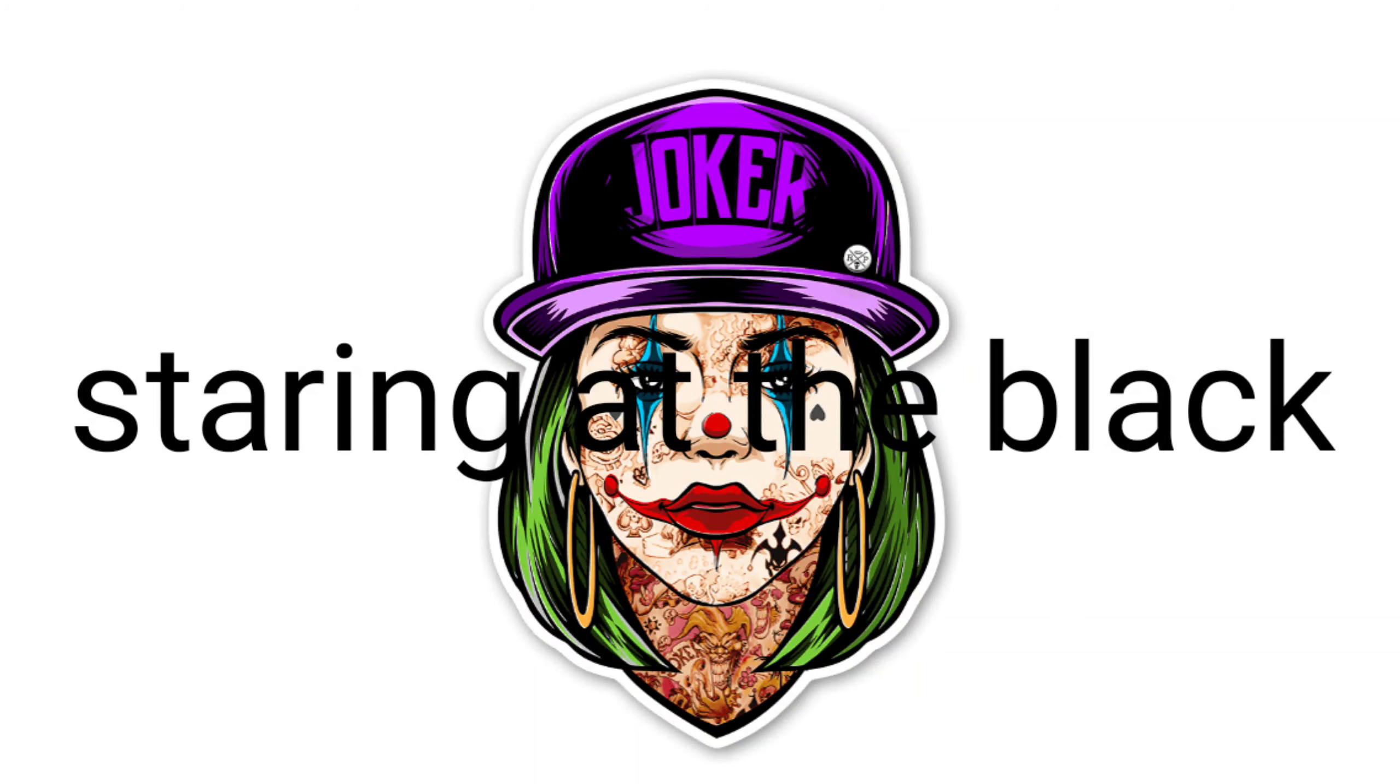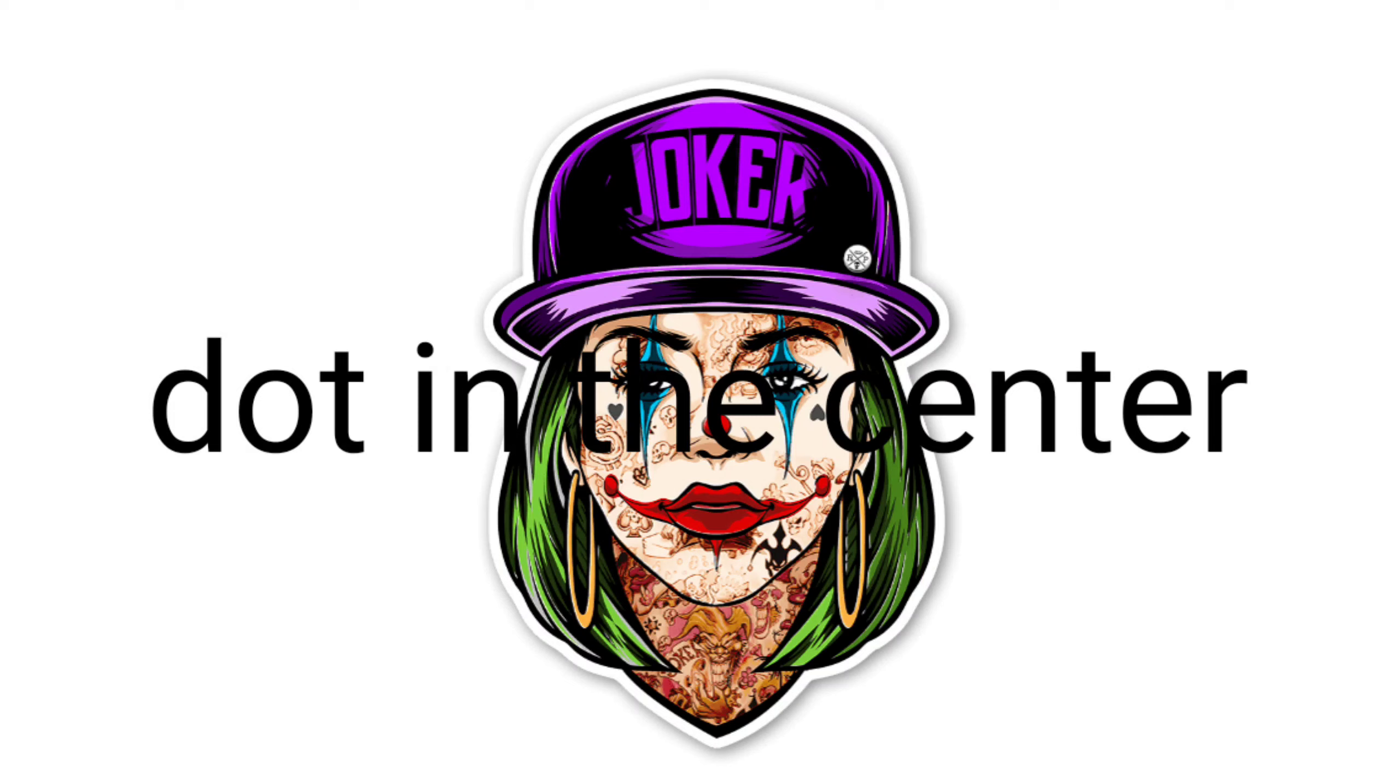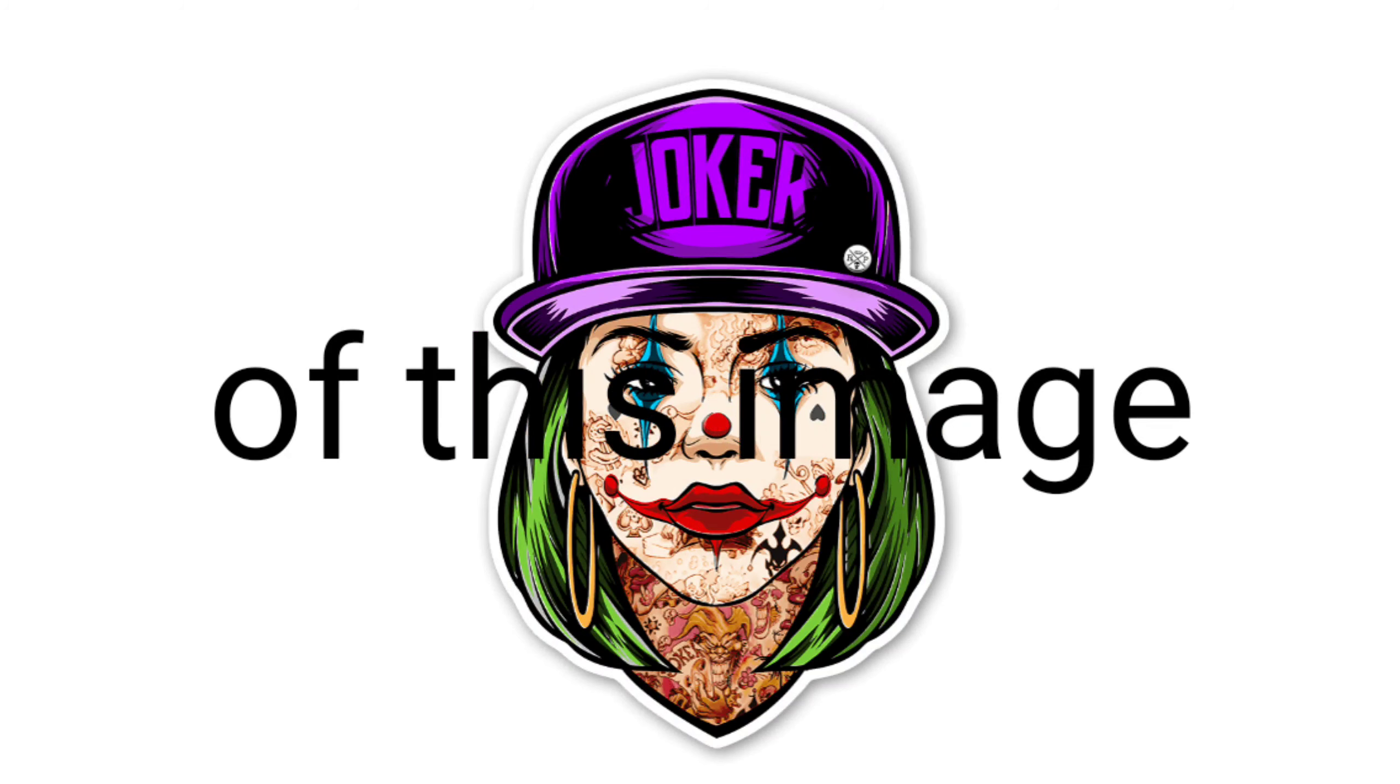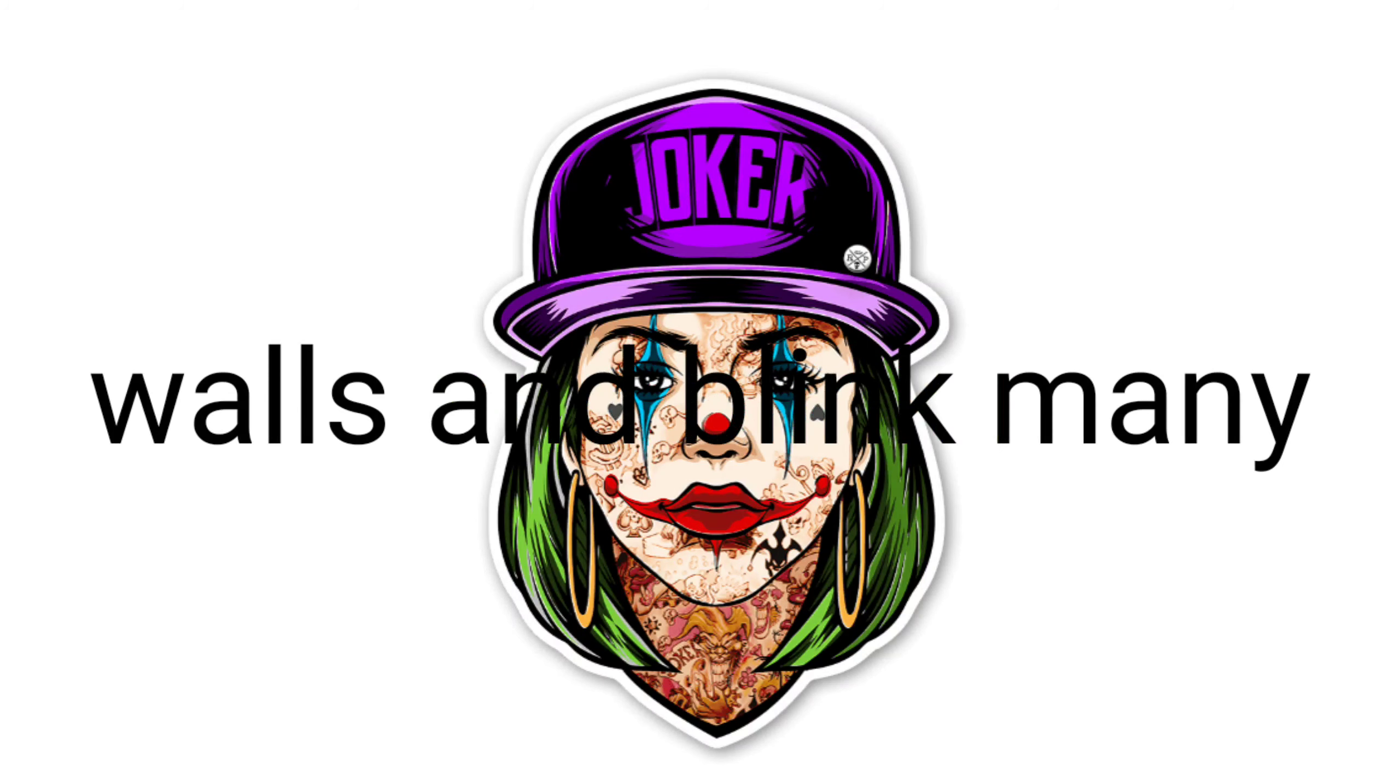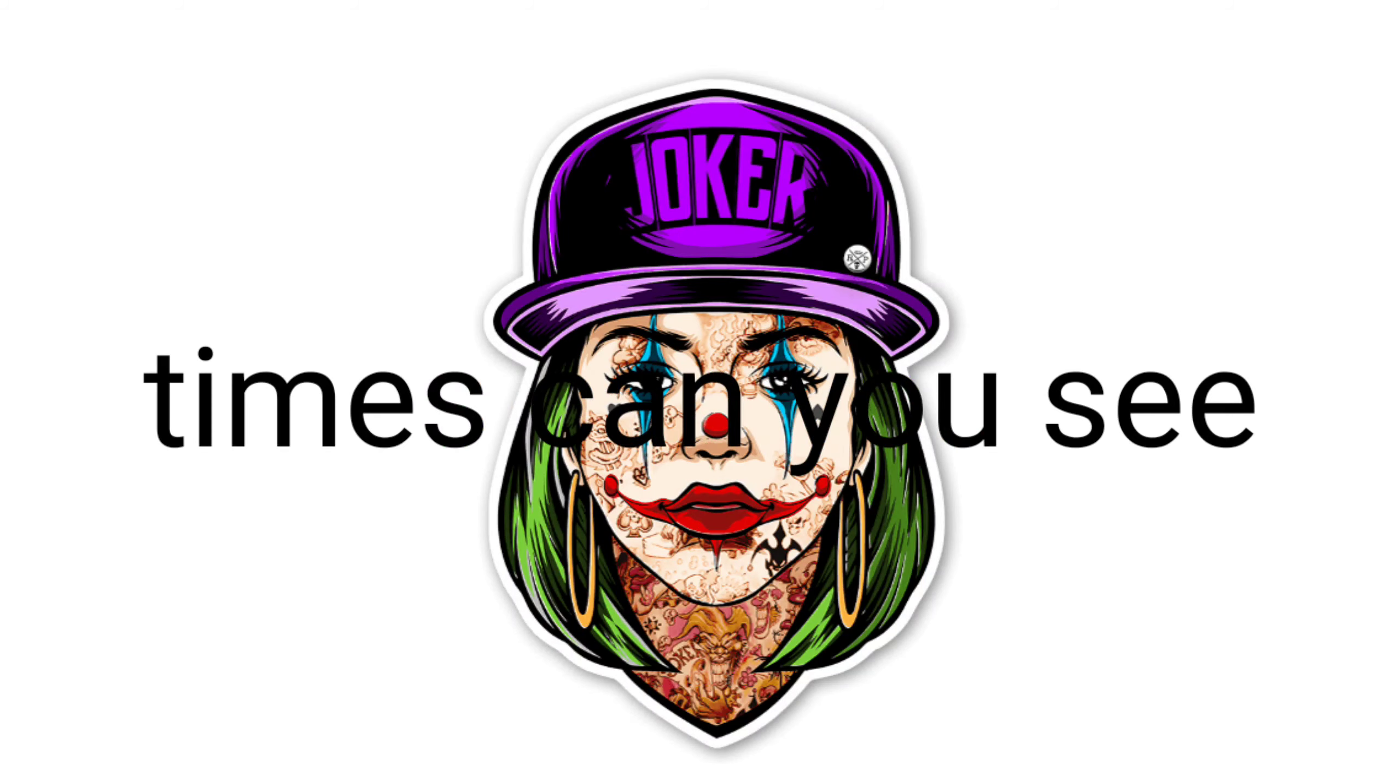Thank you. Ready? Keep staring at the black dot in the center of this image. Now look at your walls and blink many times. Can you see a joker face?